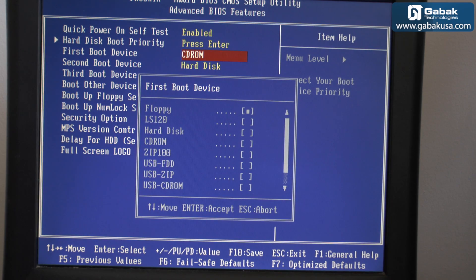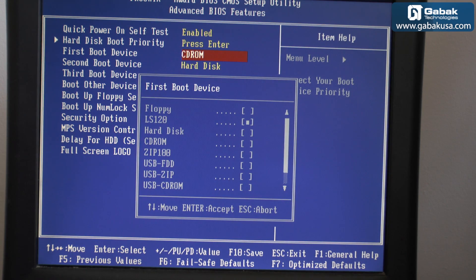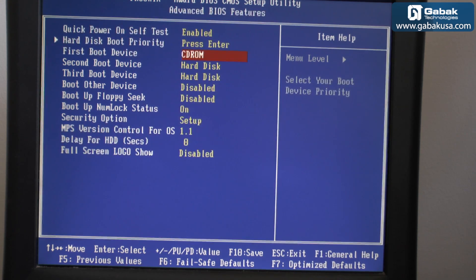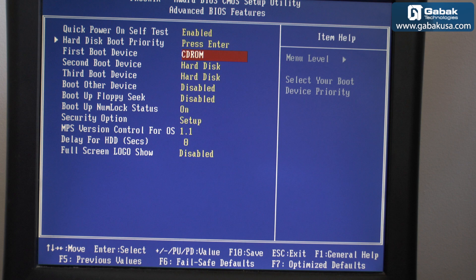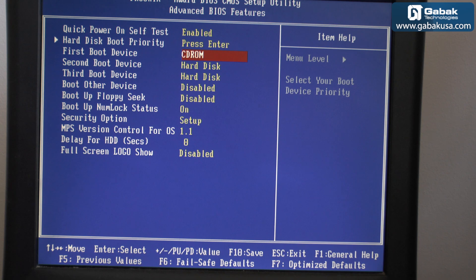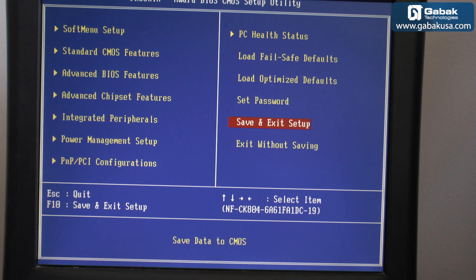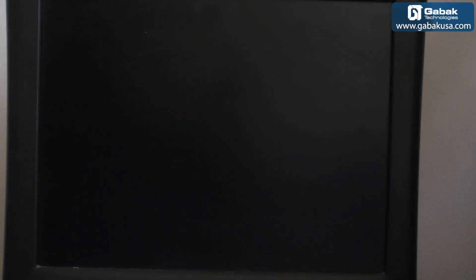Here you have another option like floppy disk, zip drives, CD-ROM and other things, but let's focus on this. Once you have chosen that, you press escape and then save and exit. Now we are going to boot up with this version of Linux that is very good, it's very little and you will see how it works.